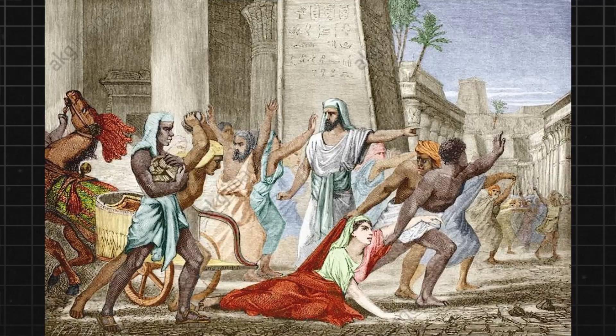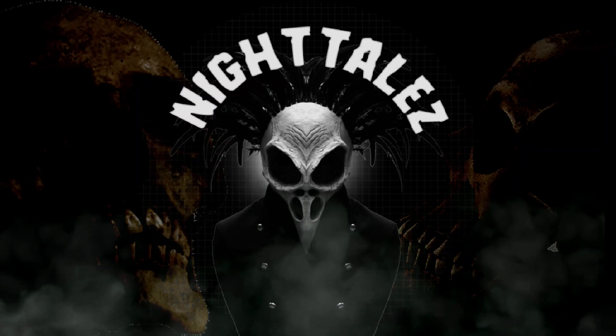Join us as we uncover the story of Hypatia's tragic fate. Welcome to Night Tales, the history channel that tells a story of the least explored parts of history.